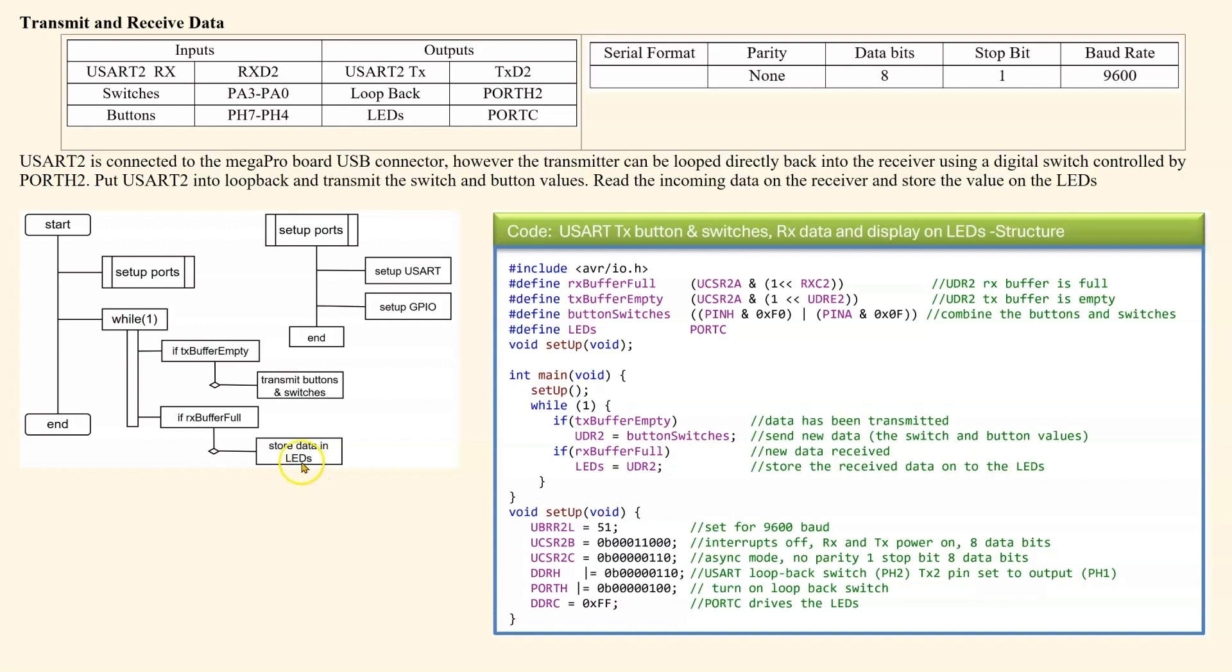Now I will go through the actual setups in a second, but we can see we've got the flags for receive buffer full, transmit buffer empty. We're combining the buttons and switches.